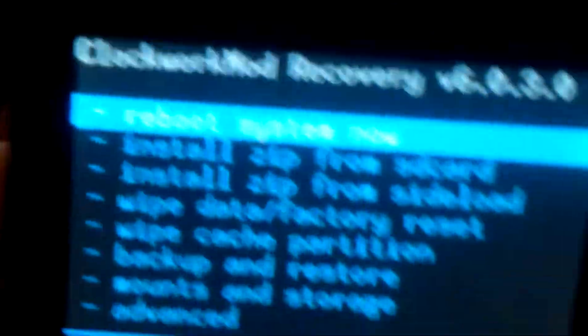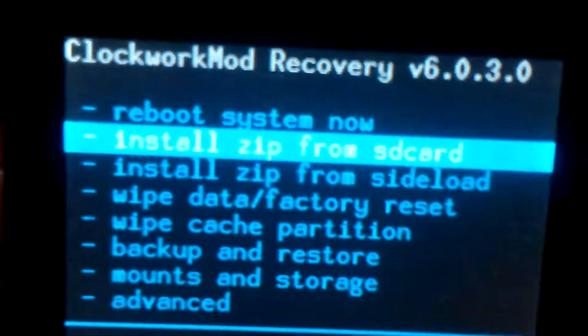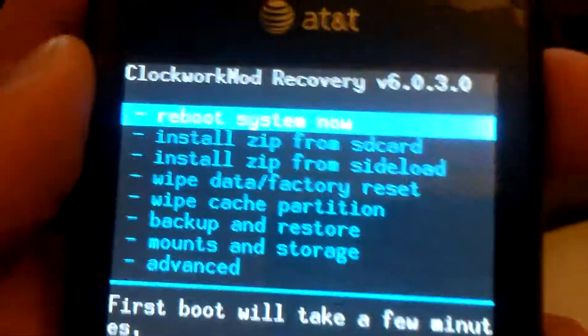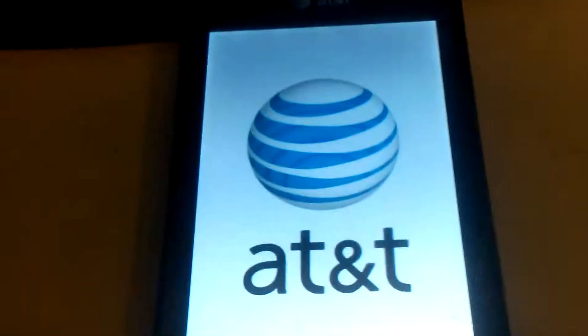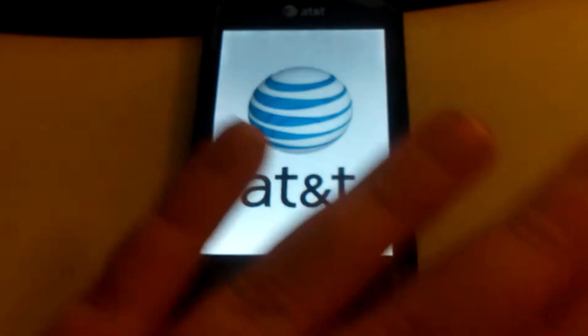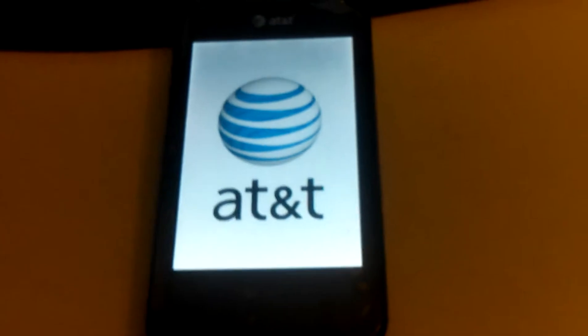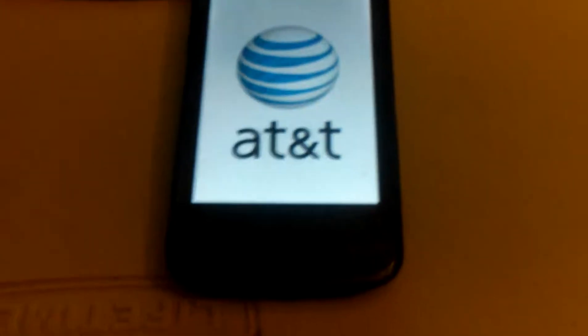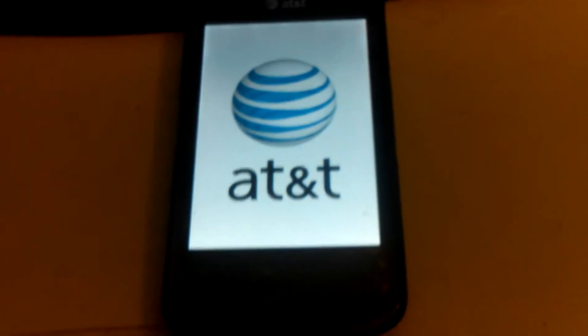So if you go here, reboot system now. Alright, there's the symbol I get forever. They call it a boot loop.